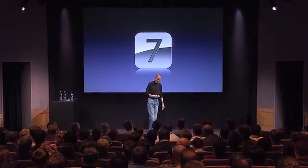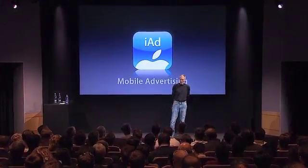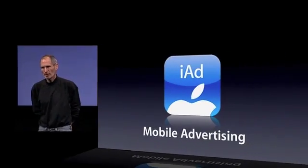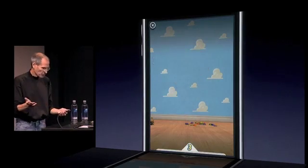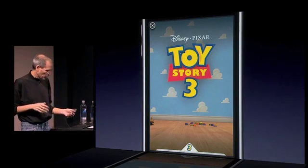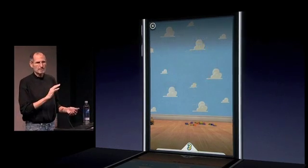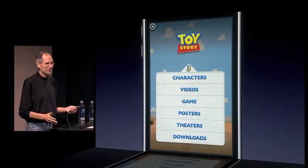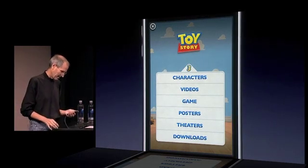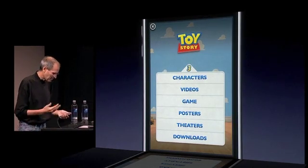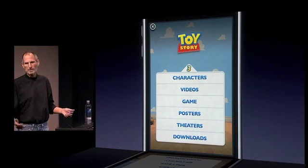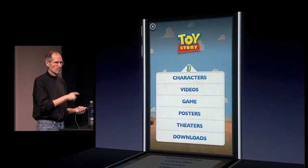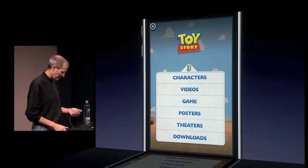Our seventh tent pole is called iAd — mobile advertising built right into iPhone OS 4. You click on a banner and the ad takes over the screen with animation. All of this is done in HTML5. If you tap the X at the top, you go immediately back to your app right where you left off. The user can at any time say take me back to my app — it disappears and you're back.